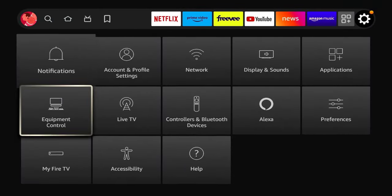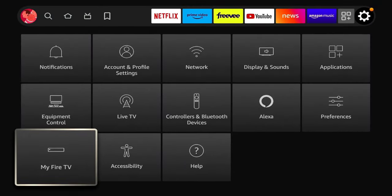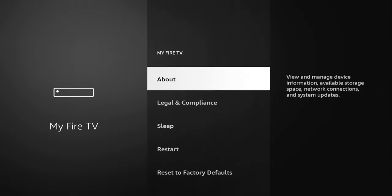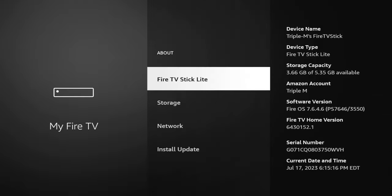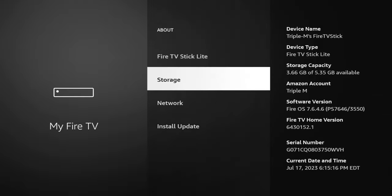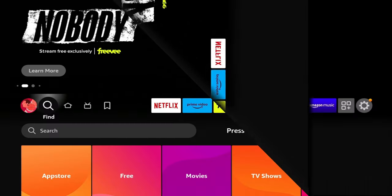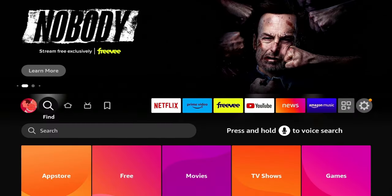Then go down to My Fire TV, click on About, then go down to Updates. You can see I do have an update available — hit Update to Install. You should be able to check just to make sure you're fully up to date.